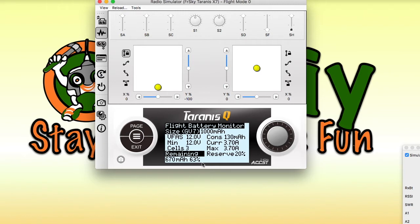Keep in mind, however, this will fluctuate as you increase and reduce the throttle due to the internal resistance of the battery. It displays details such as minimum voltage, maximum current, milliampere hours used, and number of cells.